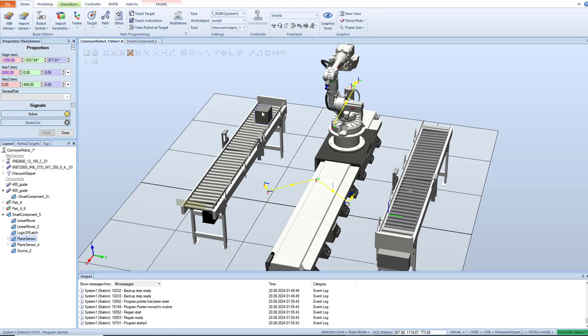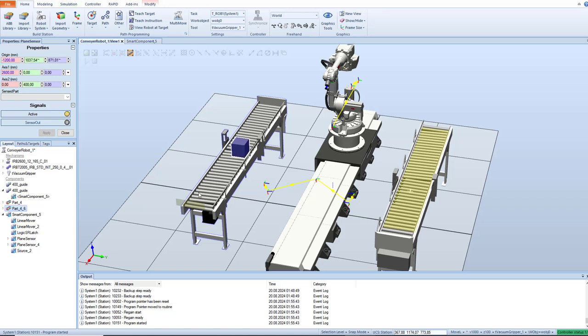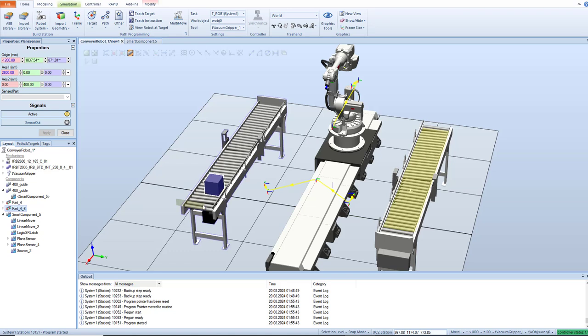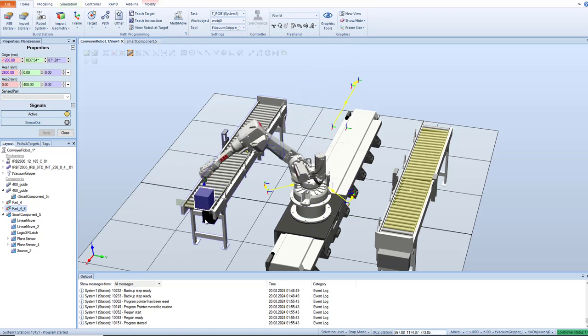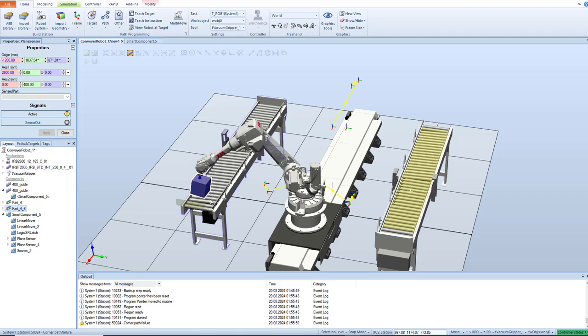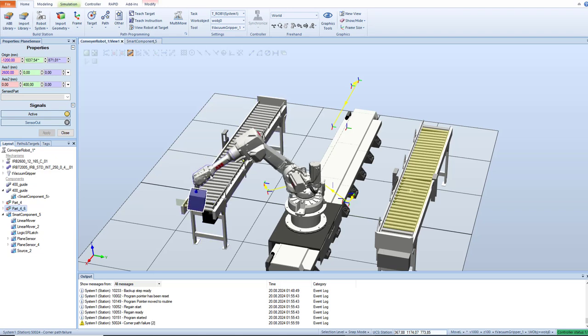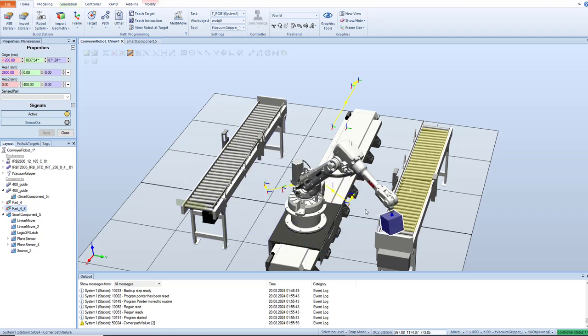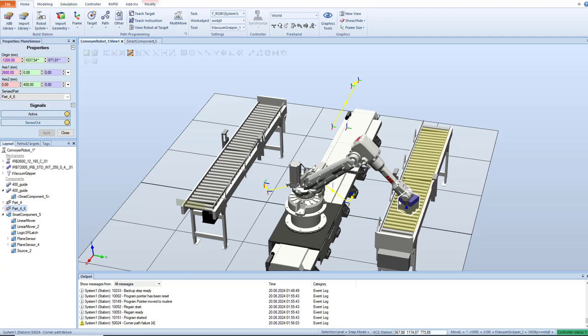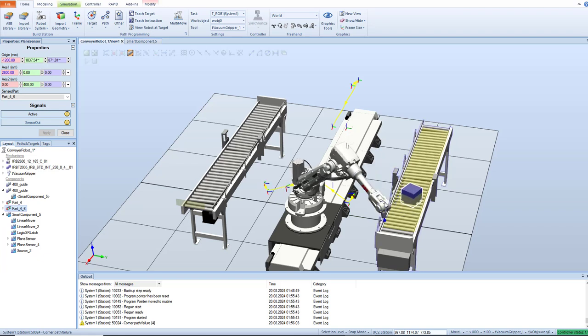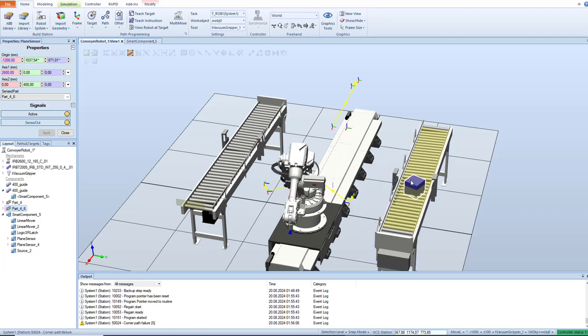Okay, this box part is moving on this conveyor. This smart component is responsible for this movement. This is the sensor. Now when the sensor detects, the robot starts to move from one position to another. The conveyor drops it, moves to position, and it goes.